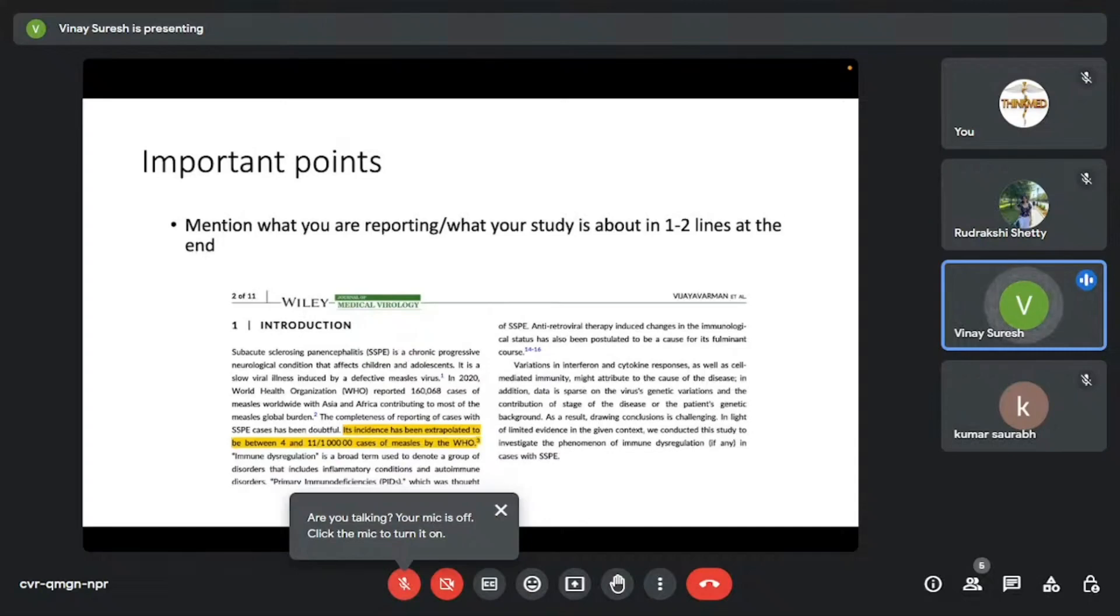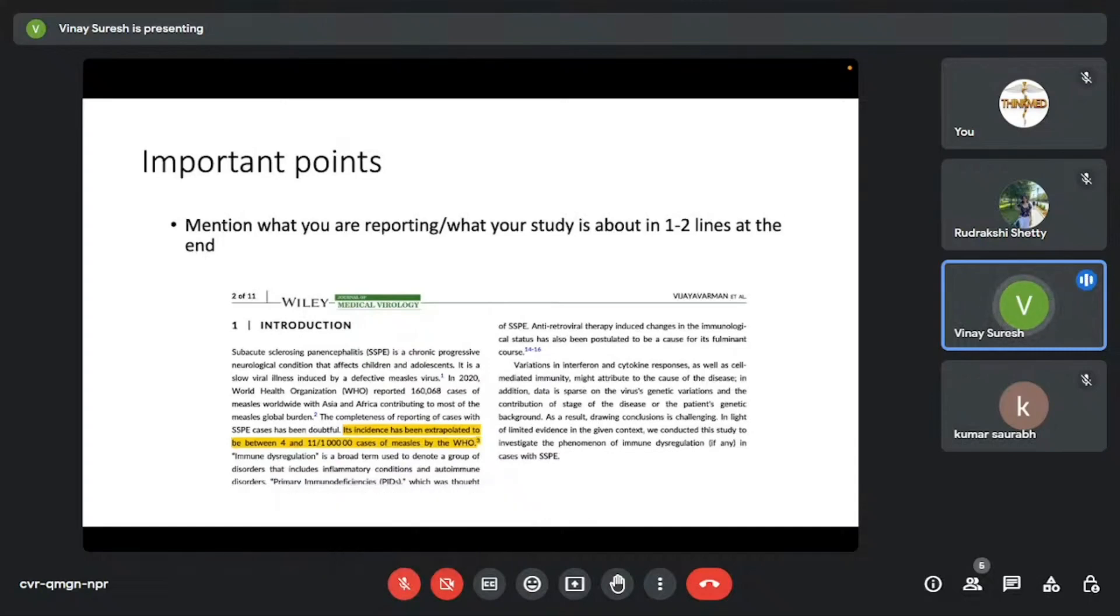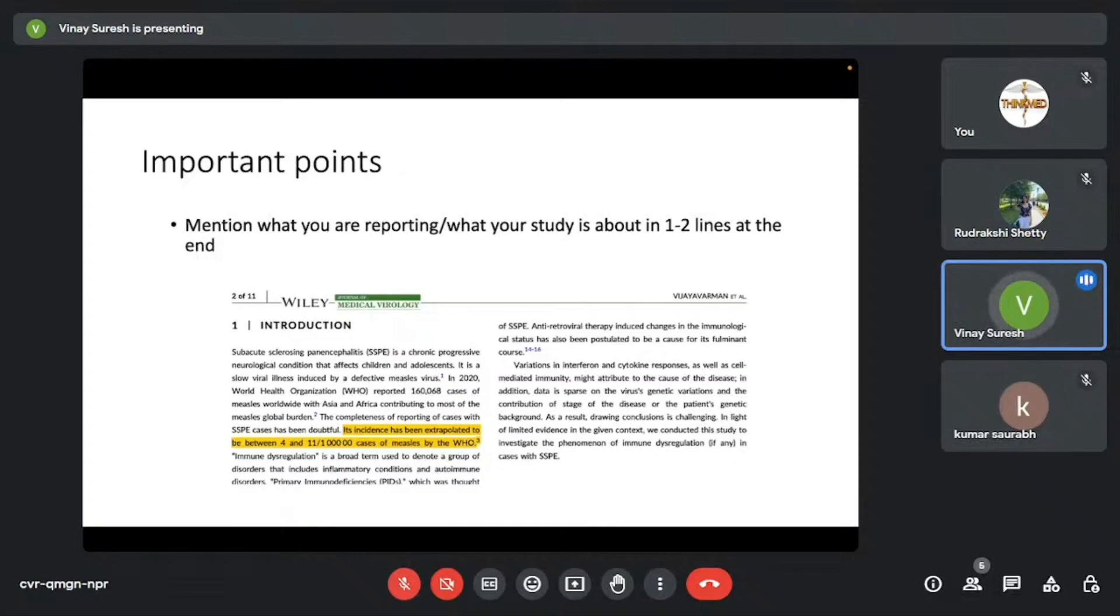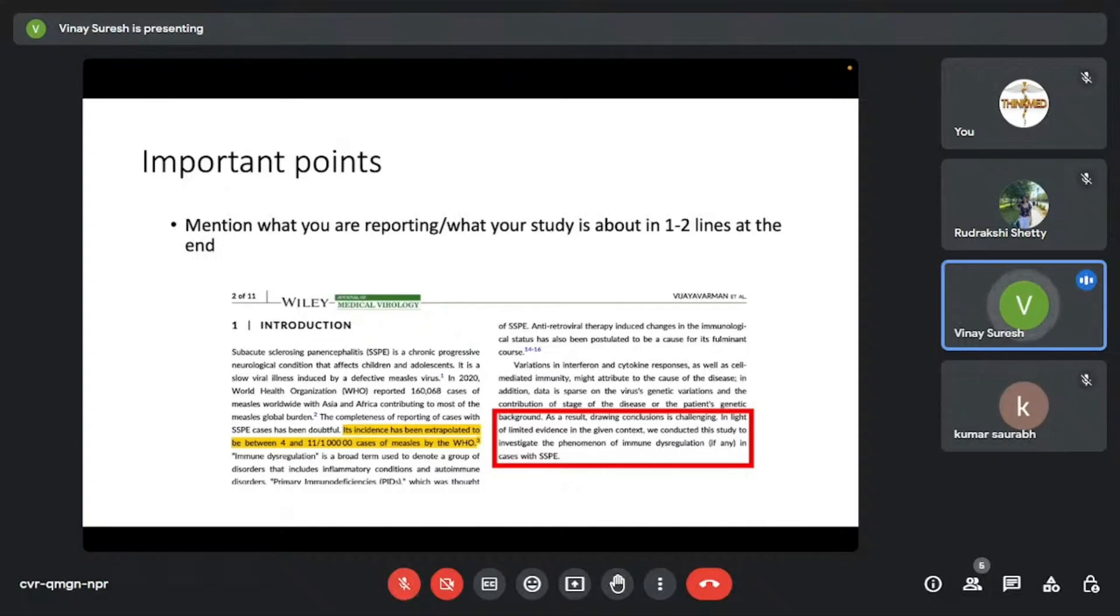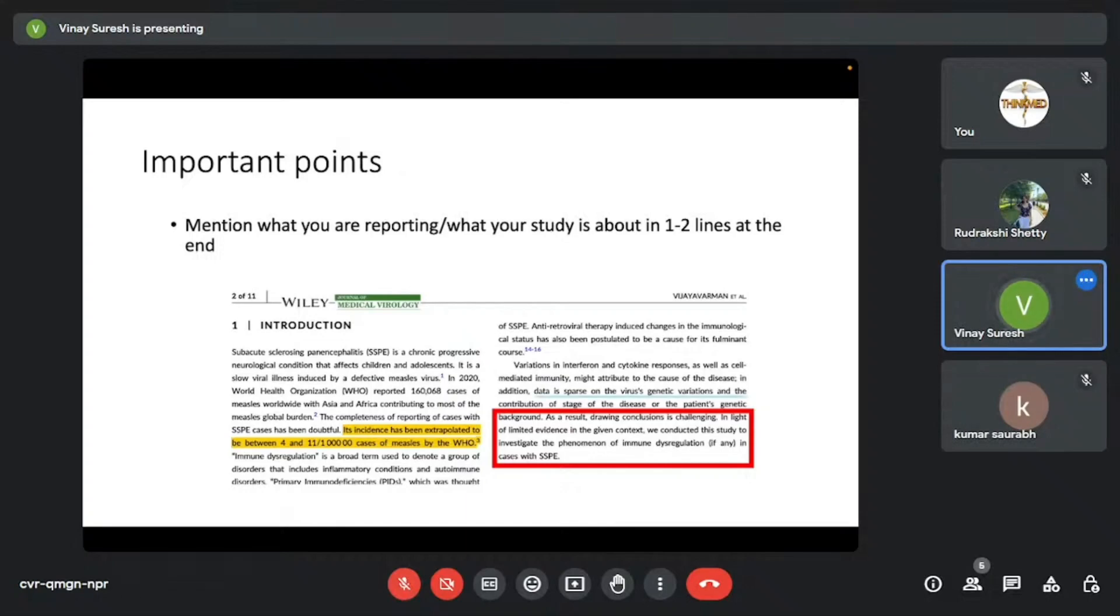This is a paper that I'd authored. And this is one of the most important points which I feel is sometimes missing, even in really good studies. You need to mention what you're reporting, what your study intends to do in the last few lines of the introduction. You can see here, I have highlighted that in light of limited evidence in the given context, we conducted this study to investigate the phenomenon of immune dysregulation in cases with SSPA. So we clearly are describing what our study intends to do. This is a crucial component of the introduction, which you shouldn't miss.